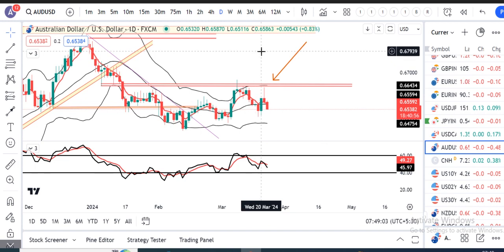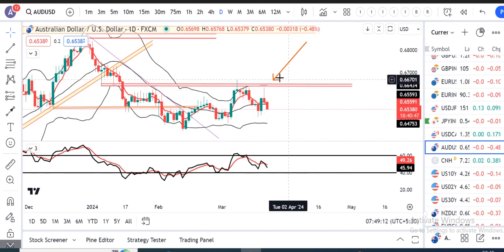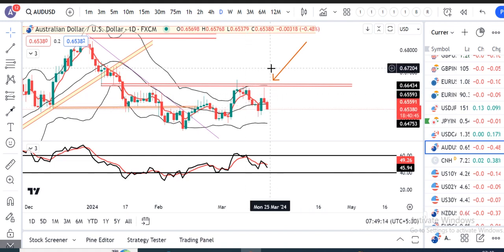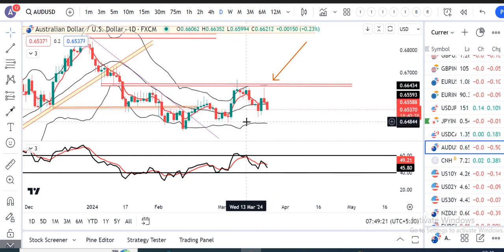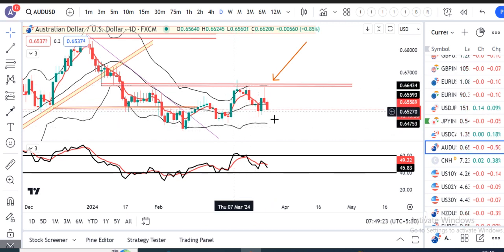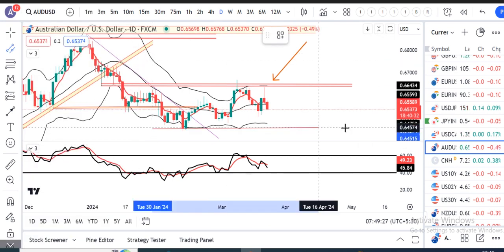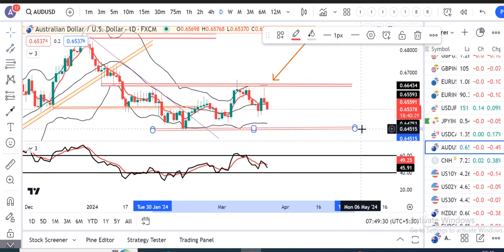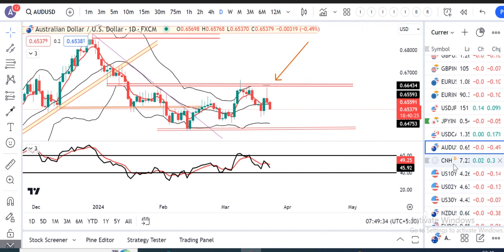AUD/Dollar mein kal ke din yeh jo resistance hai 0.6650 usko touch kiya, respect kiya, phir niche ke taraf aayi. So it's an inverted hammer or inverted pin bar at resistance. So yahan pe price jo hai oopar ke taraf 0.6650 aur niche ke taraf aapka 0.6450 — yeh range ke andar mein price abhi bhi hai. For a time ke liye consolidate kar chuki hai. Let price give a clear direction.